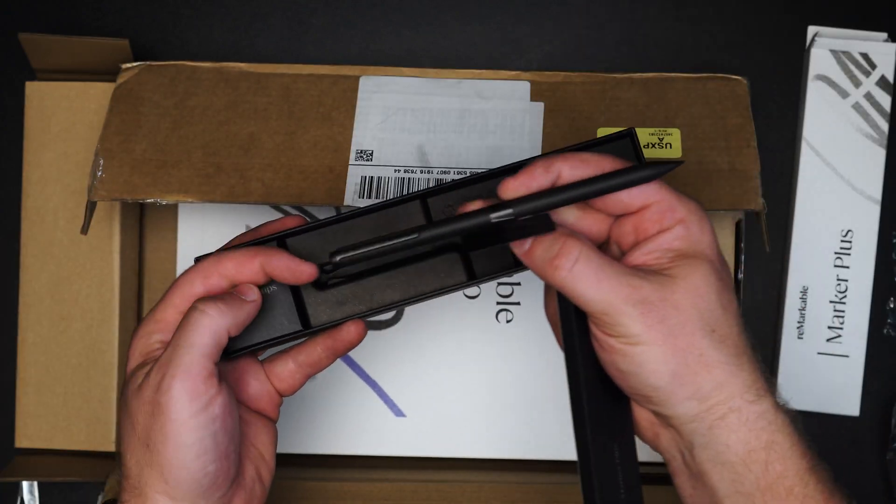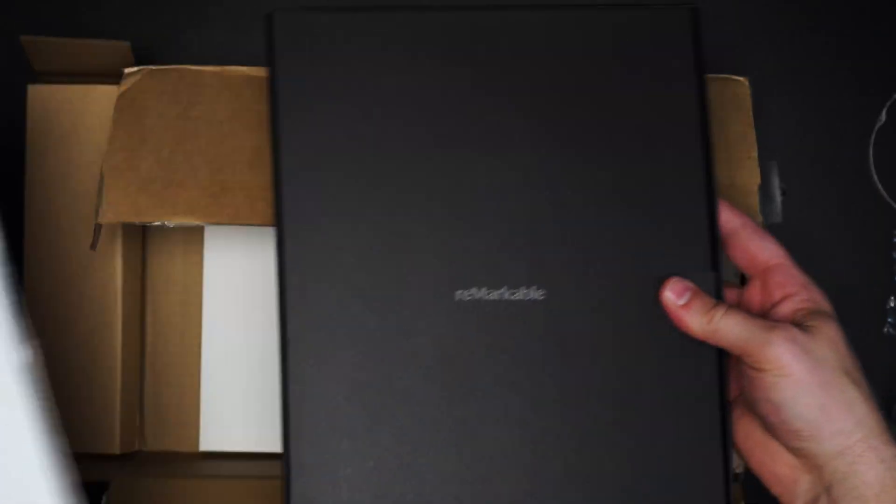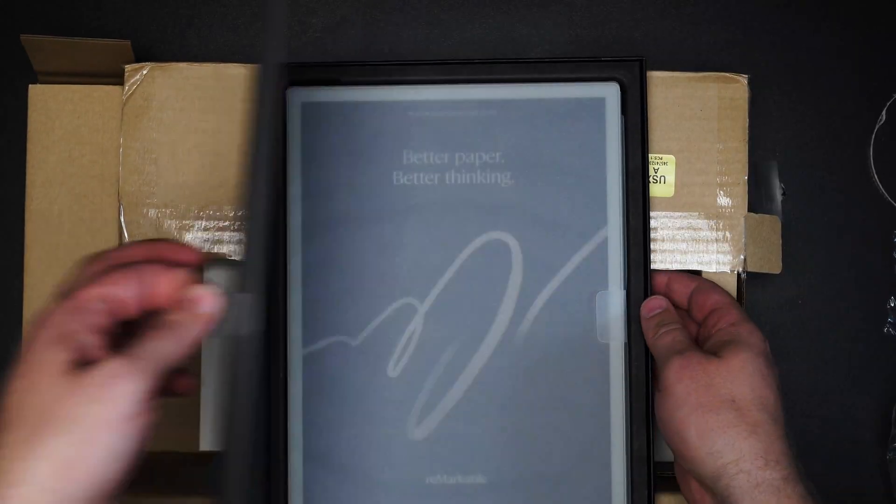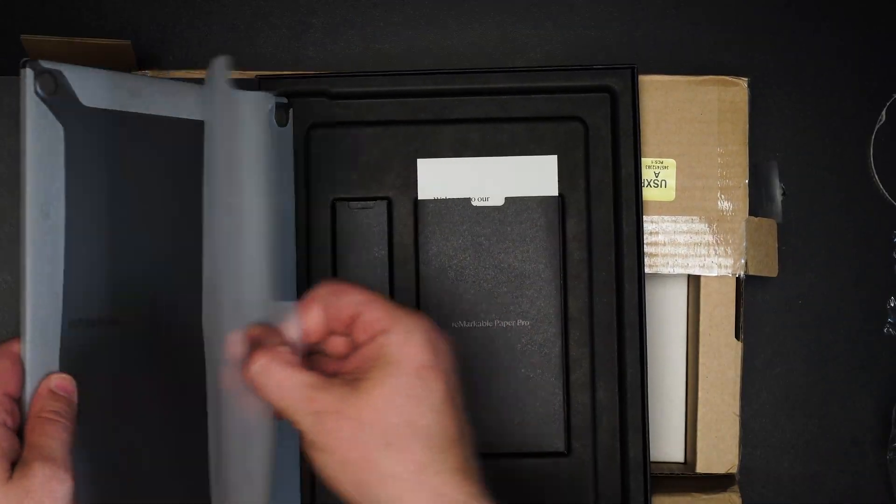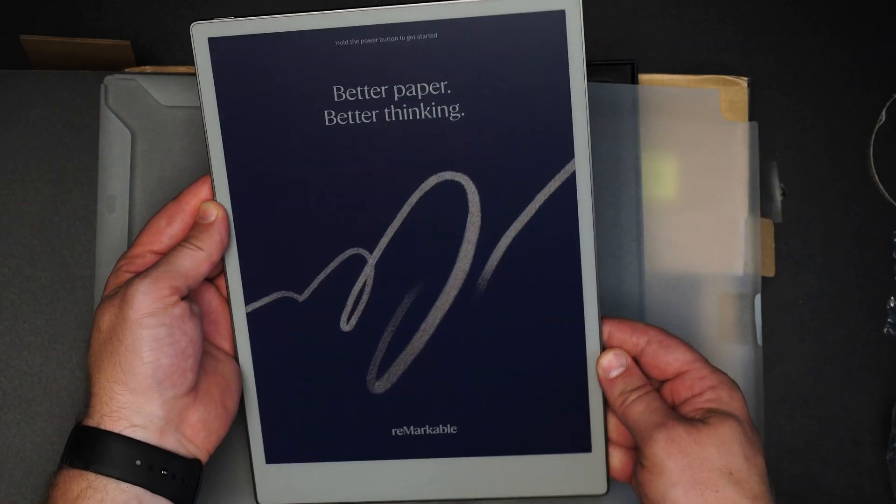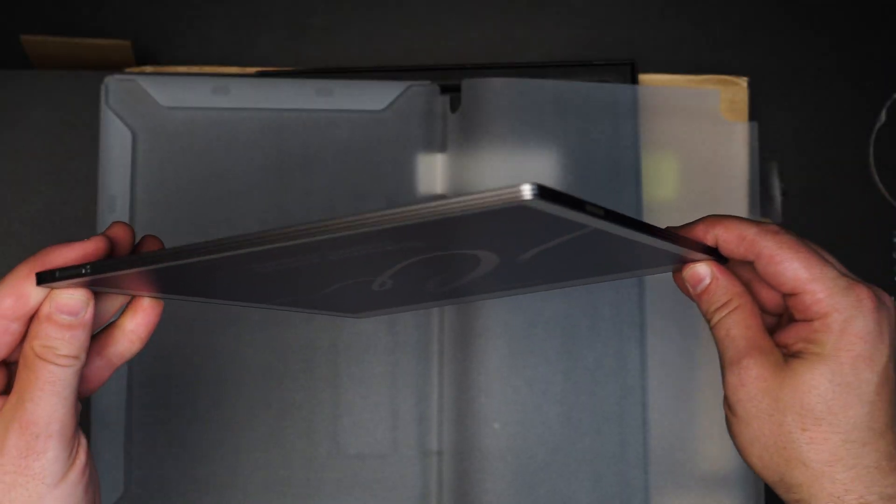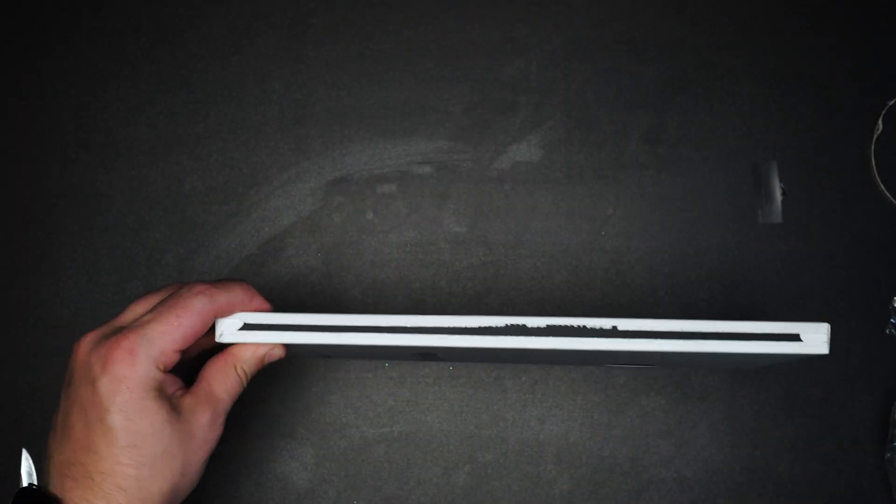As I started to unbox this device and look at it, the things that really intrigued me were the form factor, the larger display, the little bit of edging that they put into the device itself, the portfolio, the keyboard folio was brilliant how this lays out.